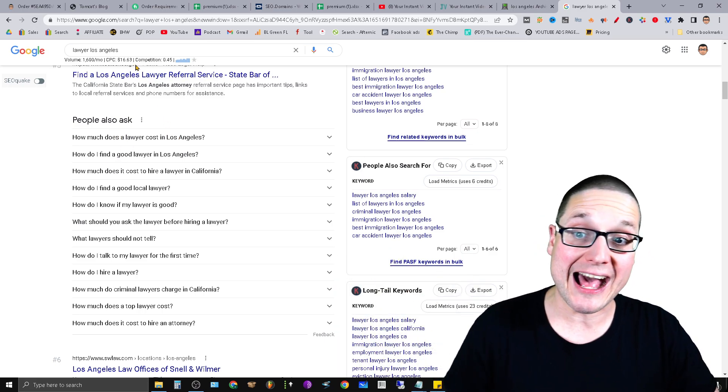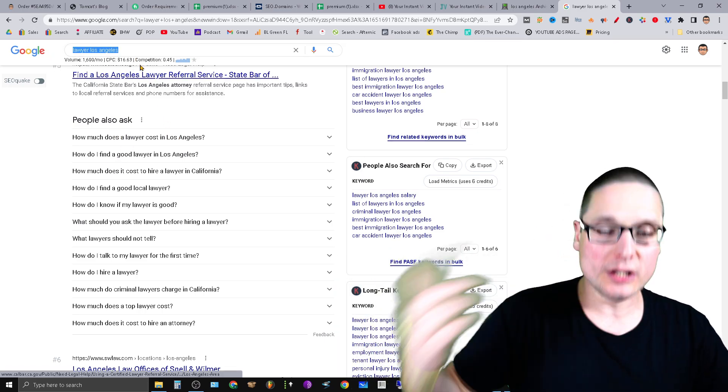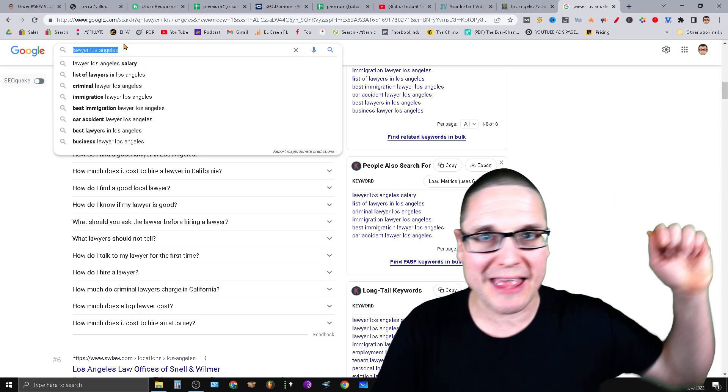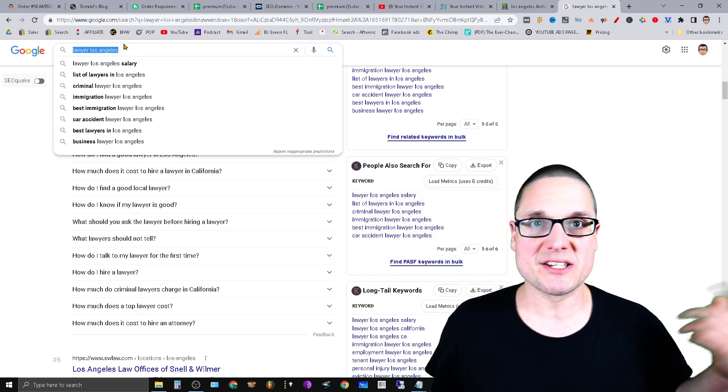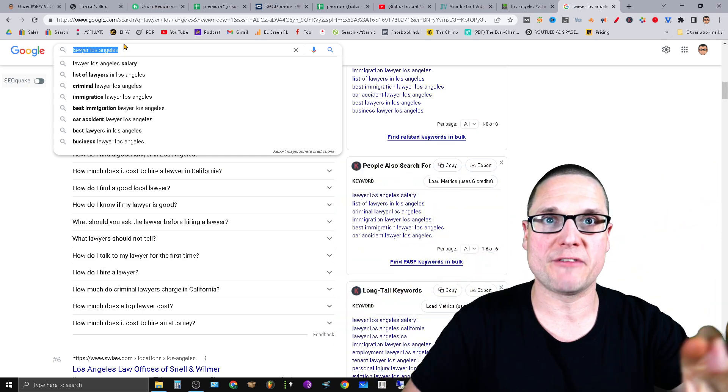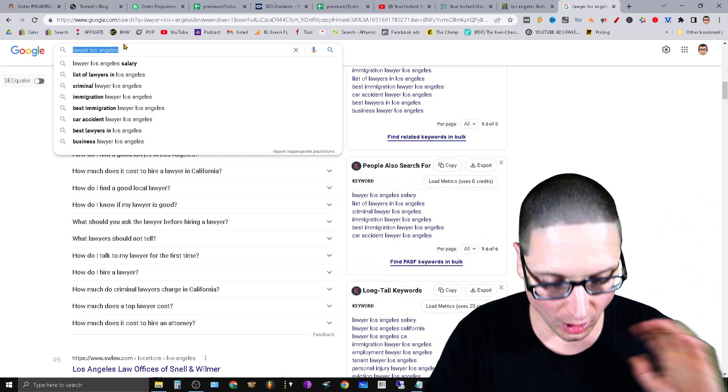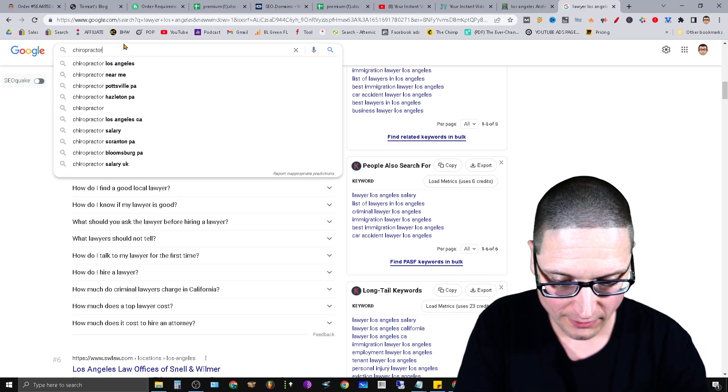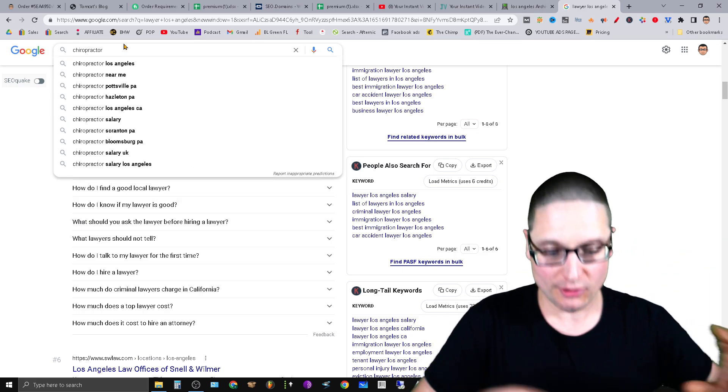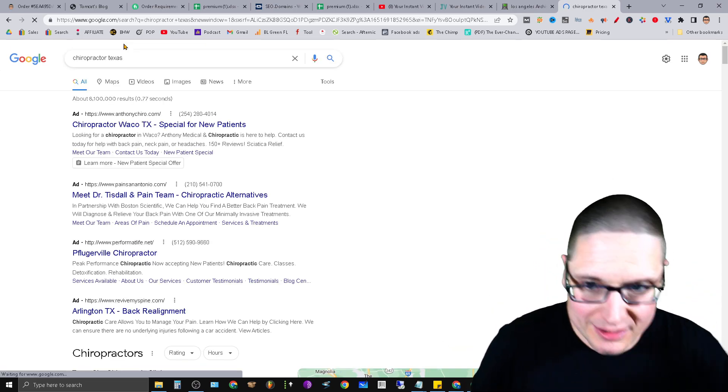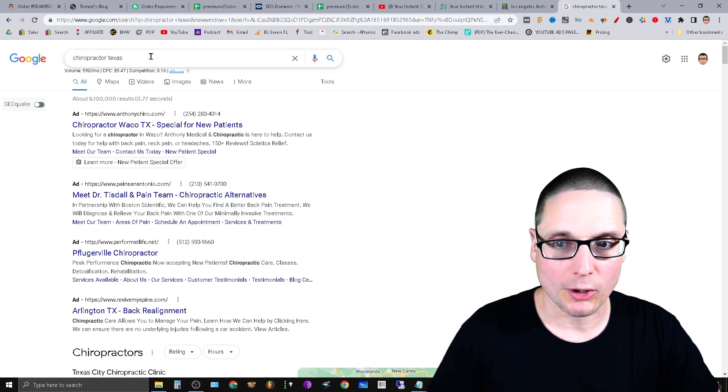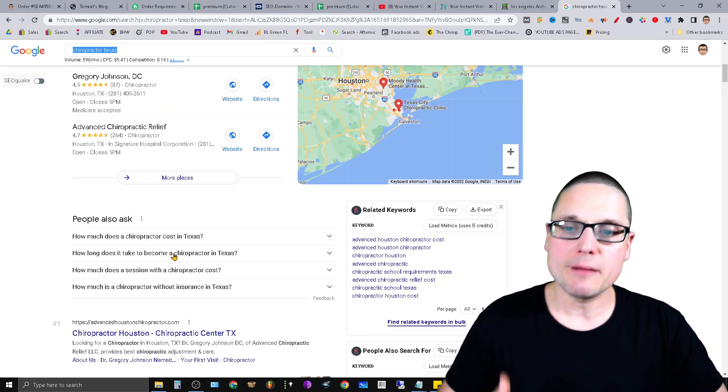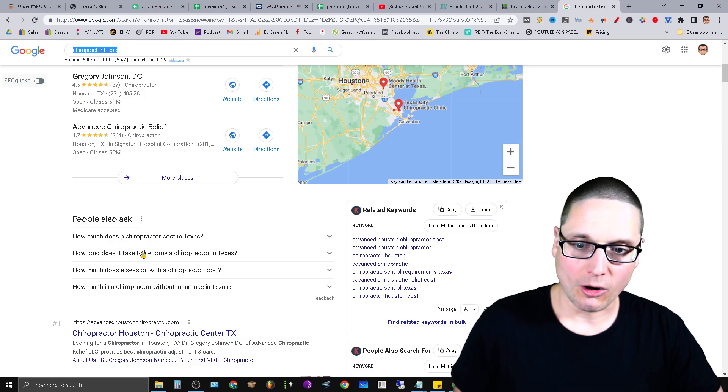And I'll give you one more example. All right, let me give you one more example just to hammer this home. So you have a business—that means your business is also related to a specific keyword. Let's say that you are a chiropractor, you're a chiropractor in Texas. All right, so chiropractor Texas is your primary keyword. You put your keyword in, you scroll down to the bottom—People Also Ask.